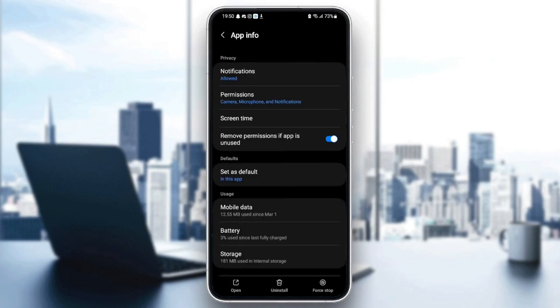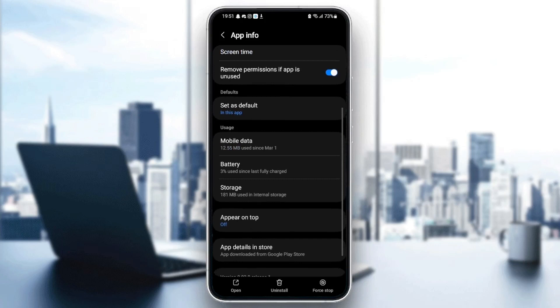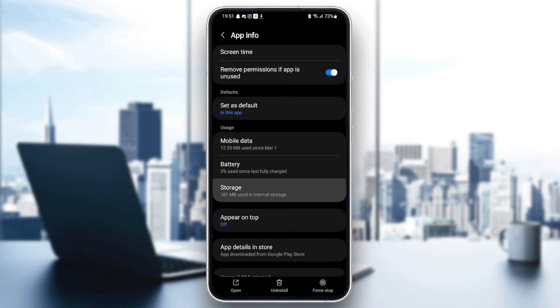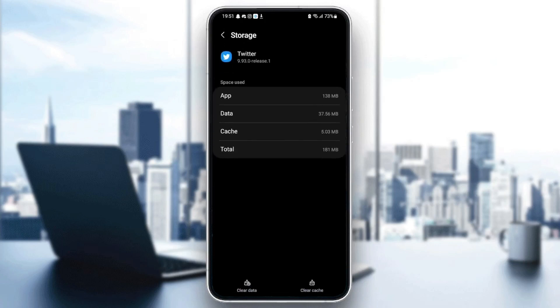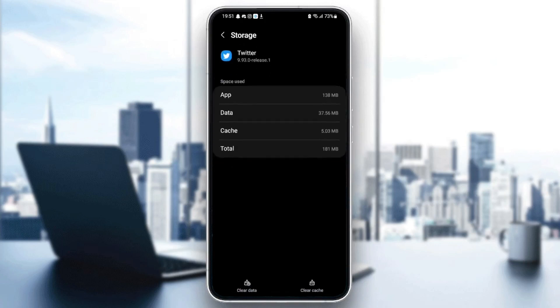Go back and then scroll down until you find storage. Then just click on storage. From here, you can see the data of your application and also your cache.